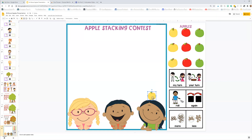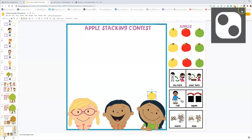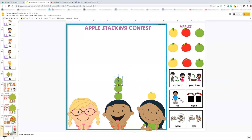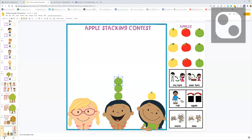So I rolled a one. When I move the apple, the dice went away — that's why you want to have it pinned here. Then you're going to click it again, and now it's another student's turn. We got three apples up on top. Who's going to get more?